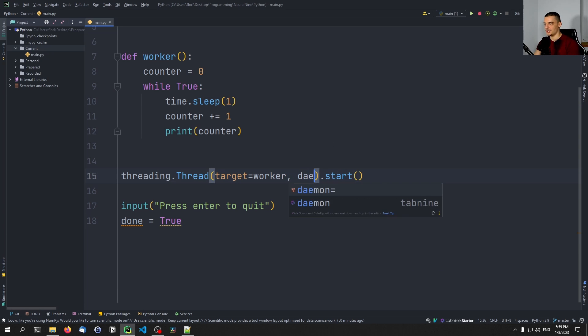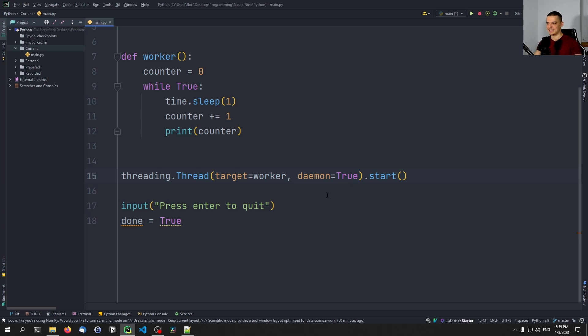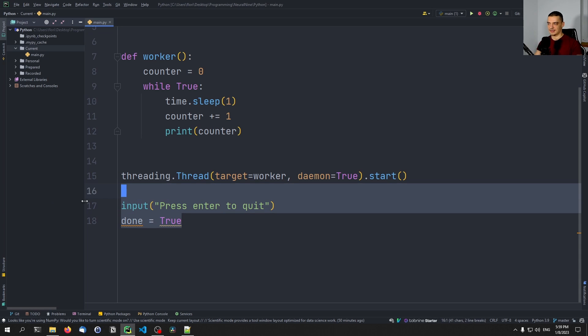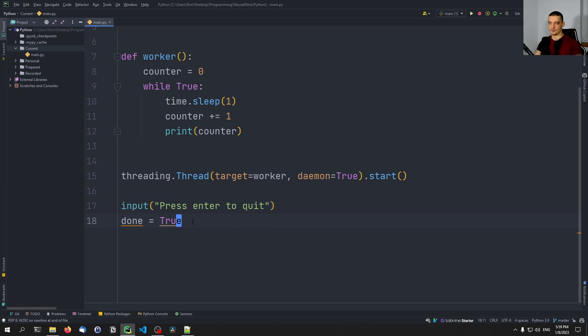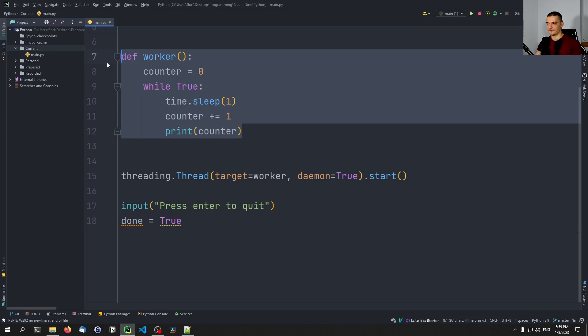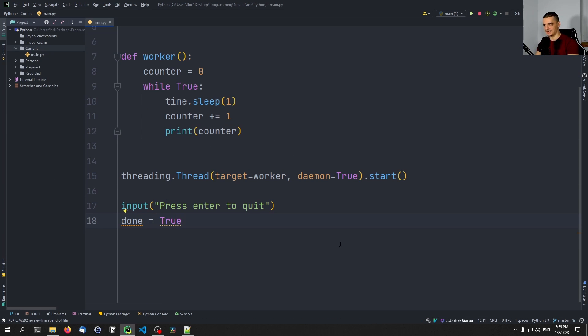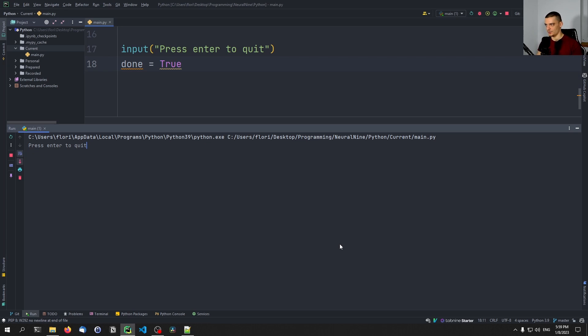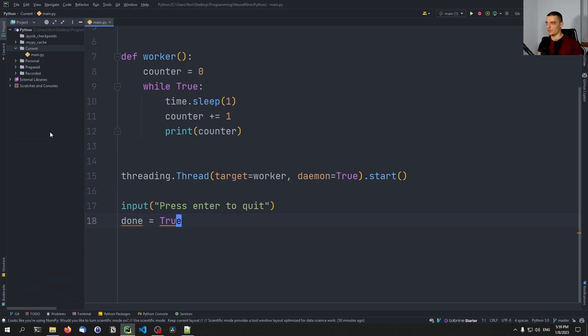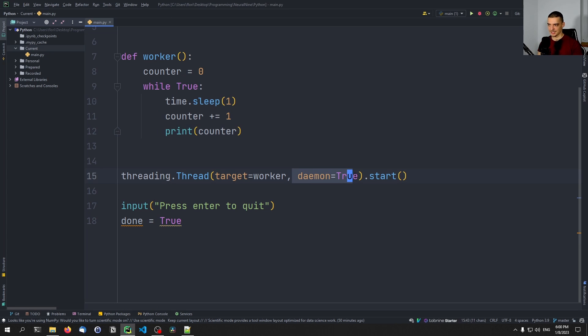This is a so called daemon thread, which basically means if nothing else is running, you can also quit the script, even though this thread is running. We can specify here daemon equals true. And this basically means what I just said, that this is running in the background. And as soon as the main thread and the other important threads have finished, we can also quit the script, we don't have to wait for this particular thread here, because it's just a daemon thread. So I can run this now, and I can press enter. And even though this enter doesn't change anything about this loop, even though this thread is still running, we're just terminating the whole script, because this is just a daemon thread.